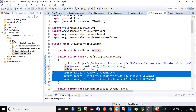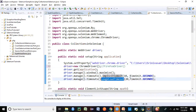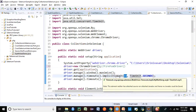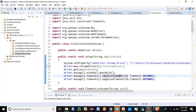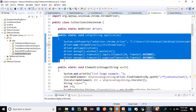In the setup method, we launch the application using the get method and set important parameters: maximizing the window, setting the implicit wait timeout to a maximum of 10 seconds — after which it will throw an element not found exception — and setting the page load timeout to a maximum of 20 seconds. That is the usage of this setup method: it launches the application and sets the maximum wait times.